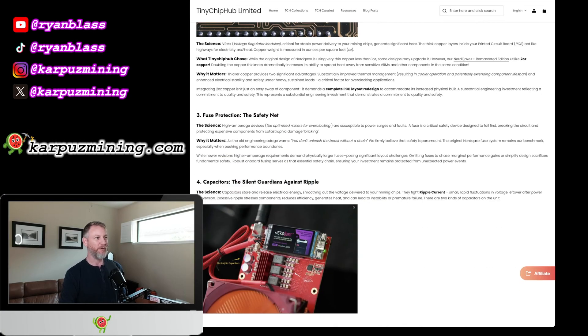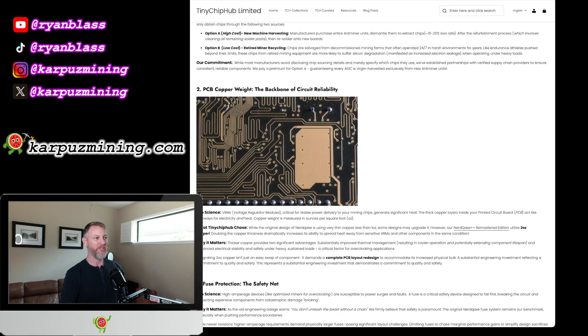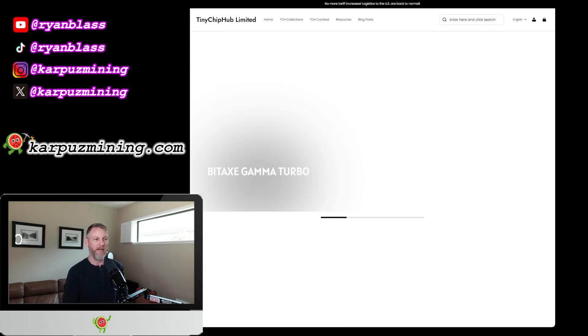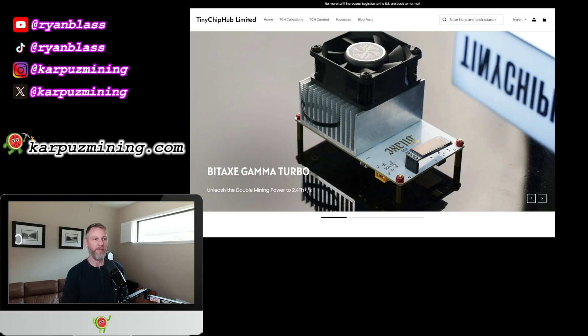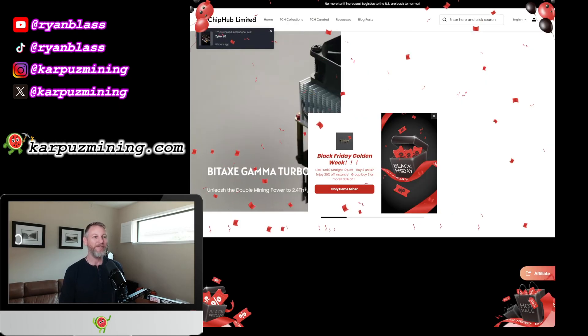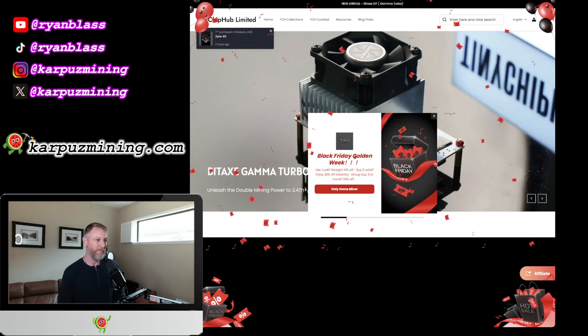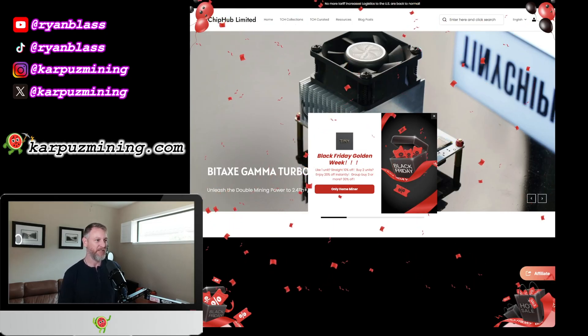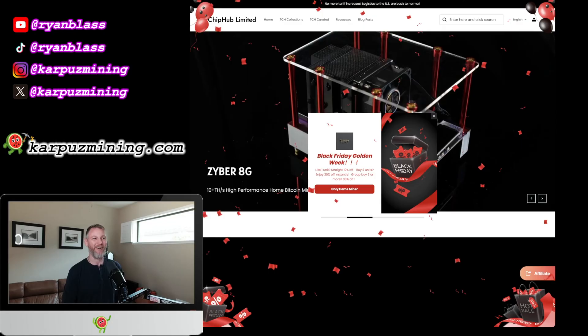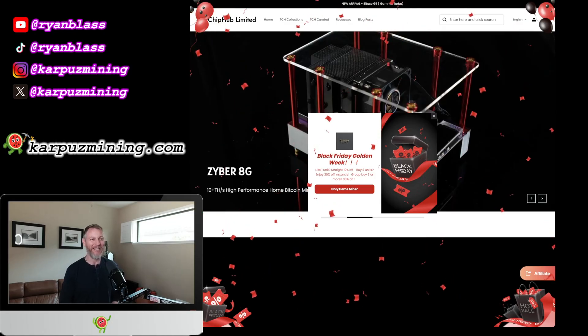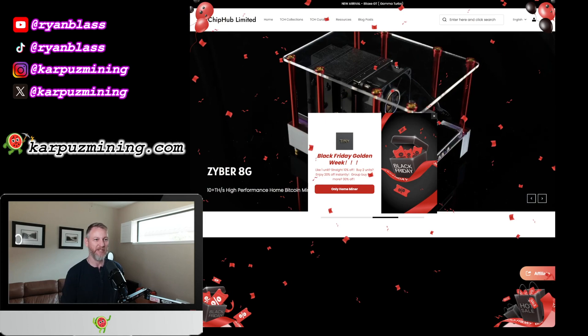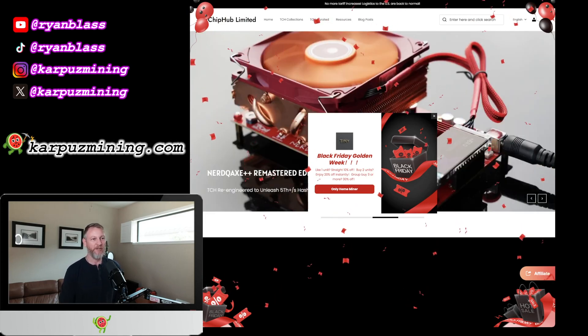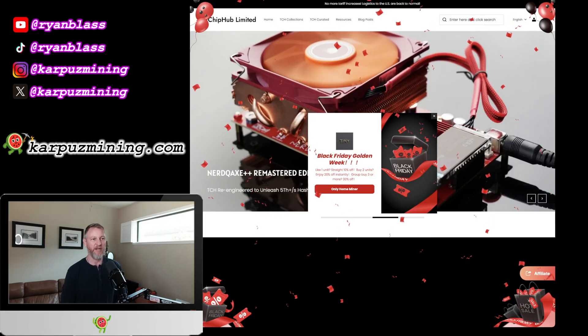Also worth noting is that they have a special holiday sale going on right now where you can save 10% off this thing. And I think you actually save 20% if you buy two. Black Friday, golden week, save a whole bunch of money. Buy one unit, save 10% off. Buy two units, or if you buy three units, you get 30% off. That is insane. So yeah, again, my discount code only gets you 5% off. This is the much better deal. It's a great time to pick one of these things up.